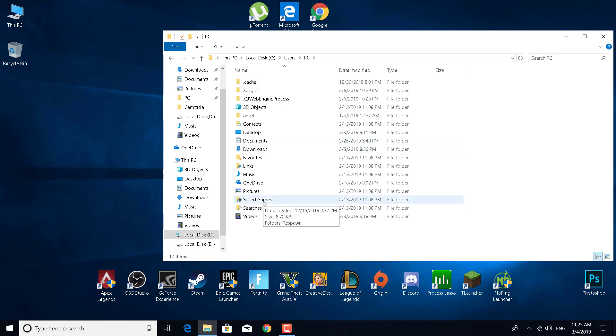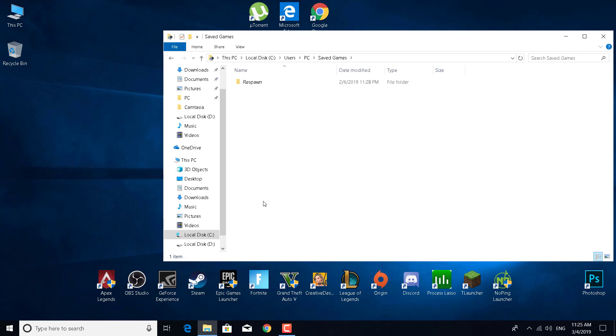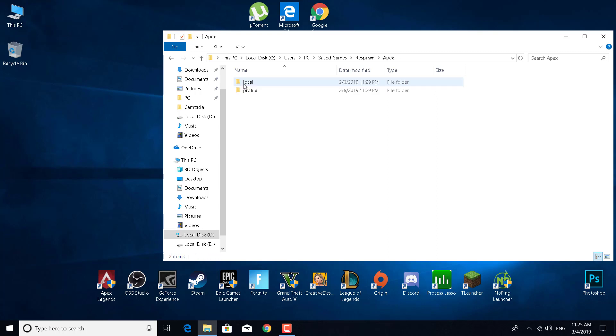Open the Saved Games folder, then open the Respawn folder, click on Apex, and then click on Local.